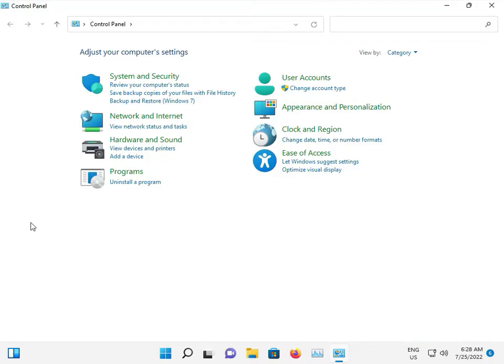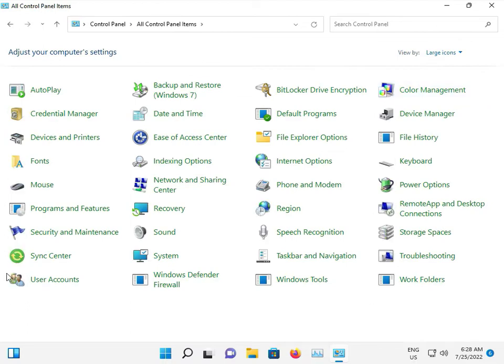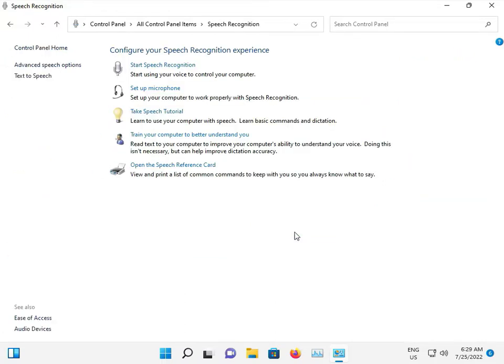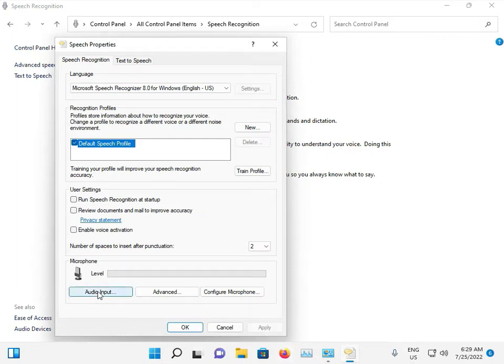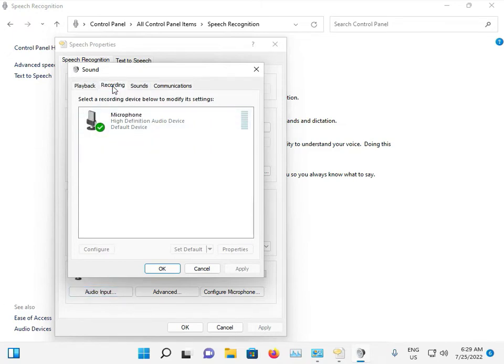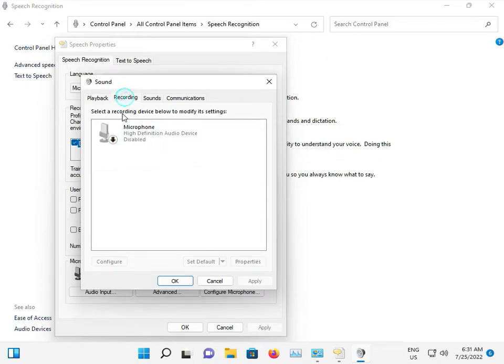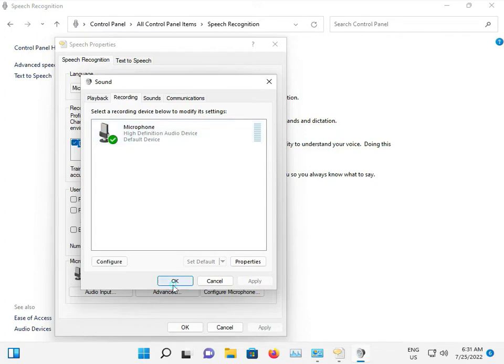View by Large Icons. Then click Audio Input, then Recording. Click on the microphone, right-click, and select Enable. Click OK and close.